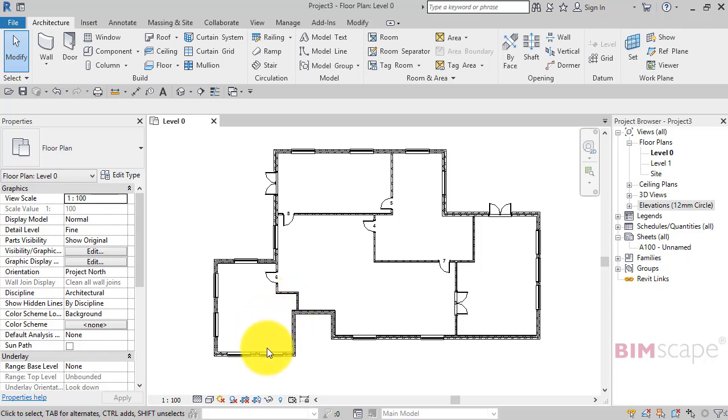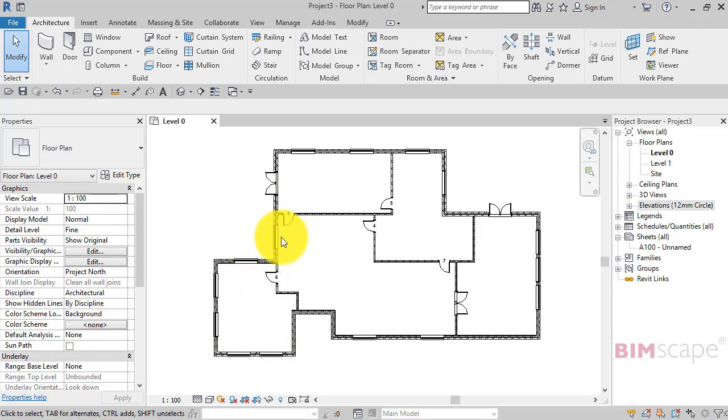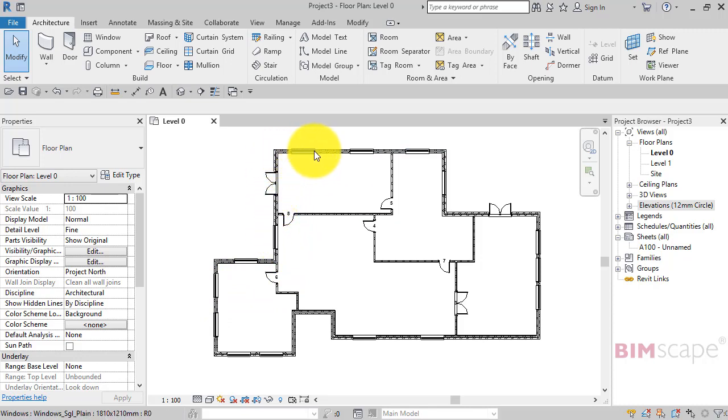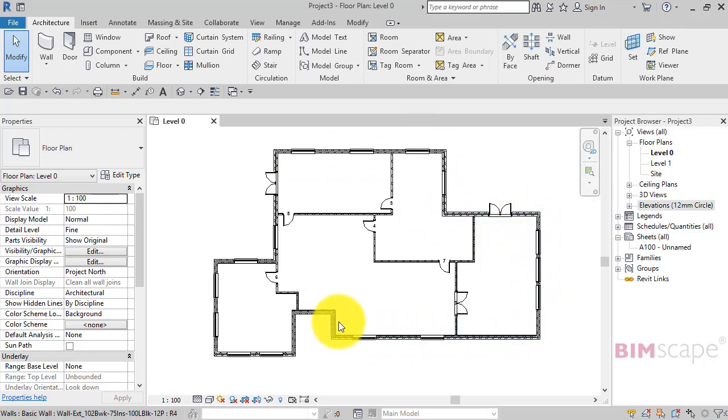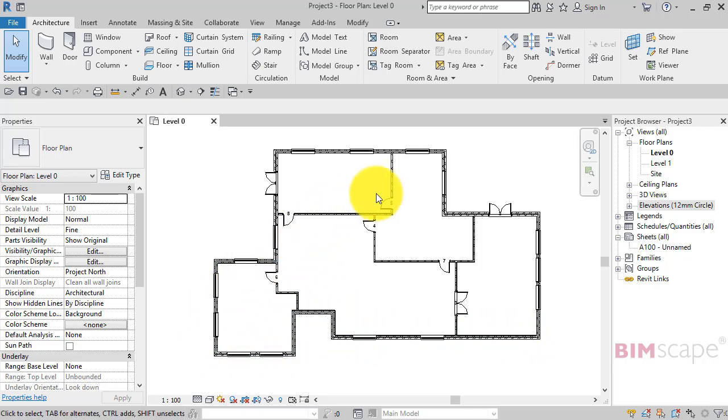If we did a polyline in CAD all the way around the inside face of the external wall and worked out that area, that would be the gross internal floor area.